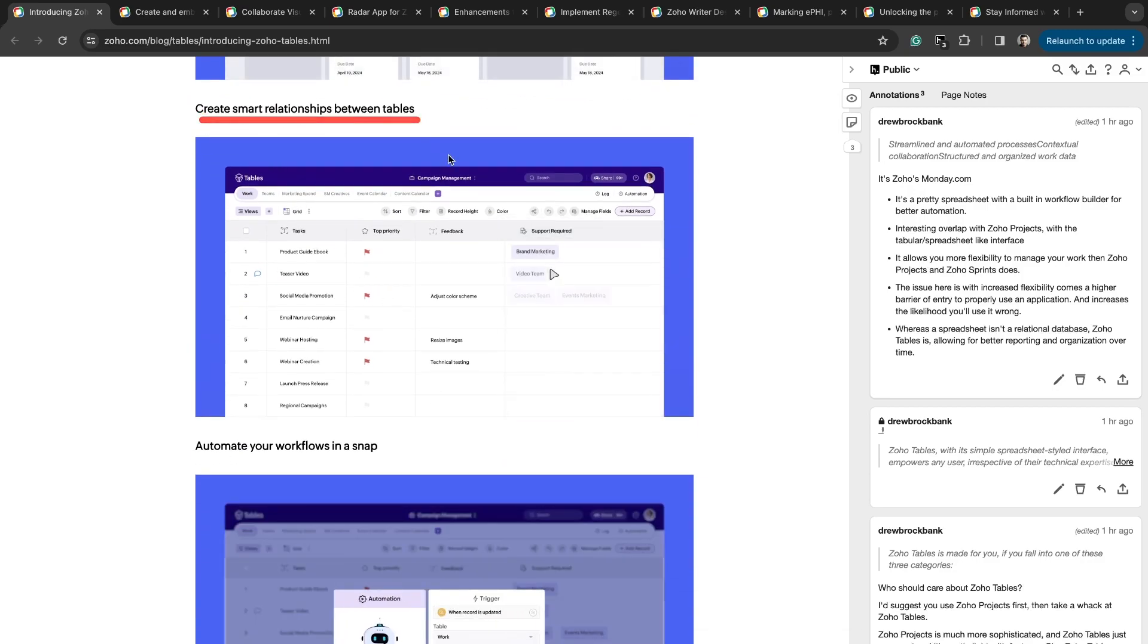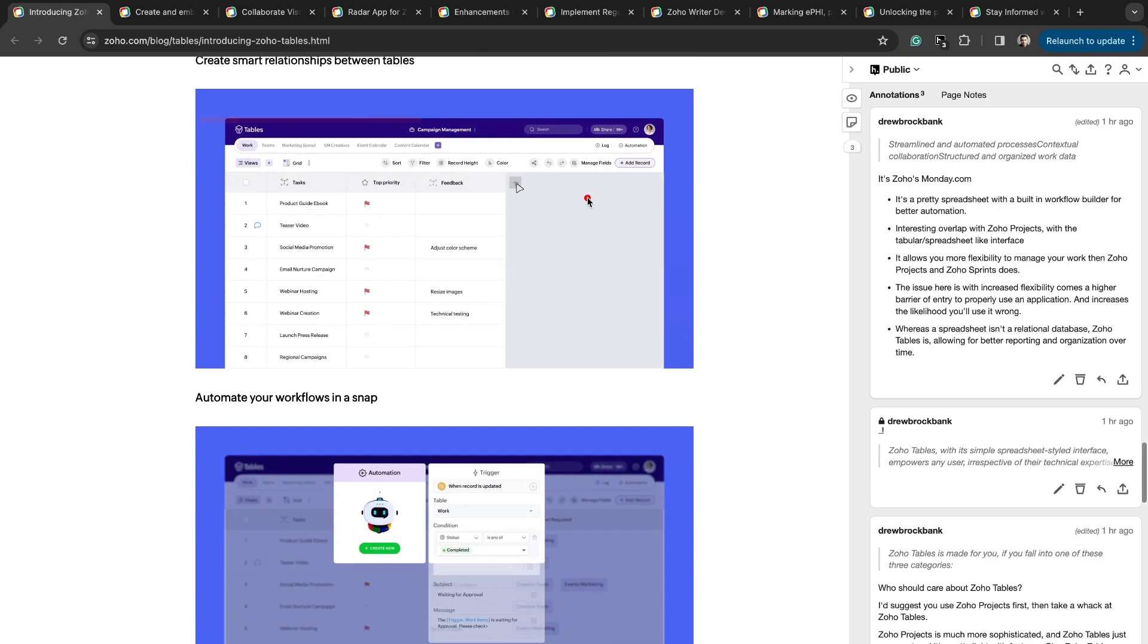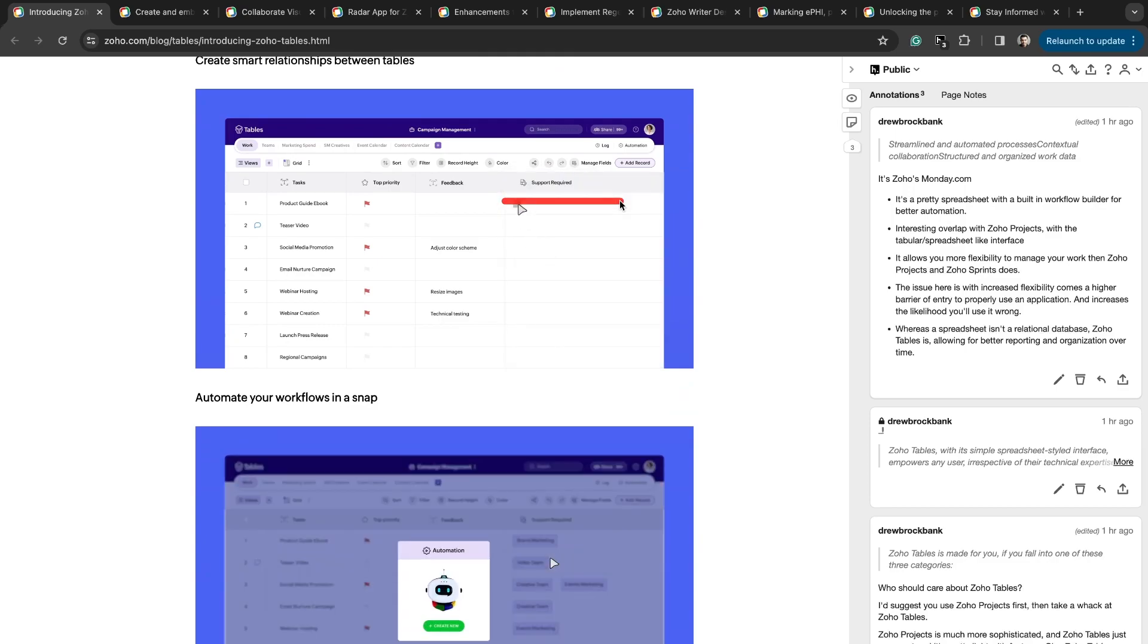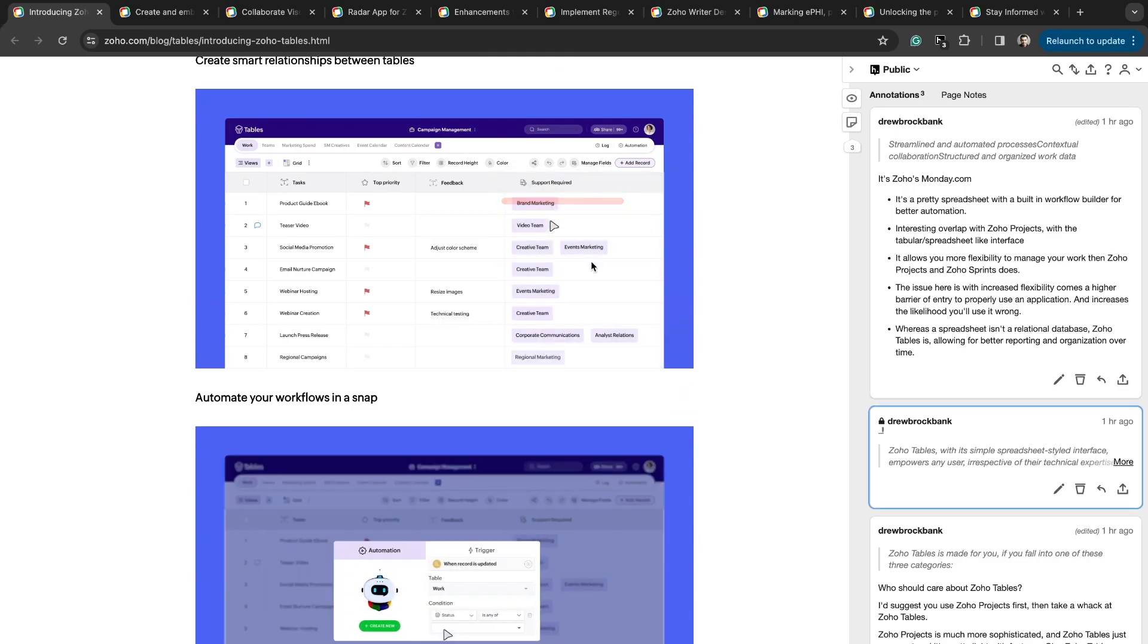Create smart relationships between tables. You have different linking fields, which if you're familiar with Zoho CRM and custom lookup fields, this is essentially a custom lookup field in that you can create relationships between certain objects or tables within Zoho Tables to other tables or objects.